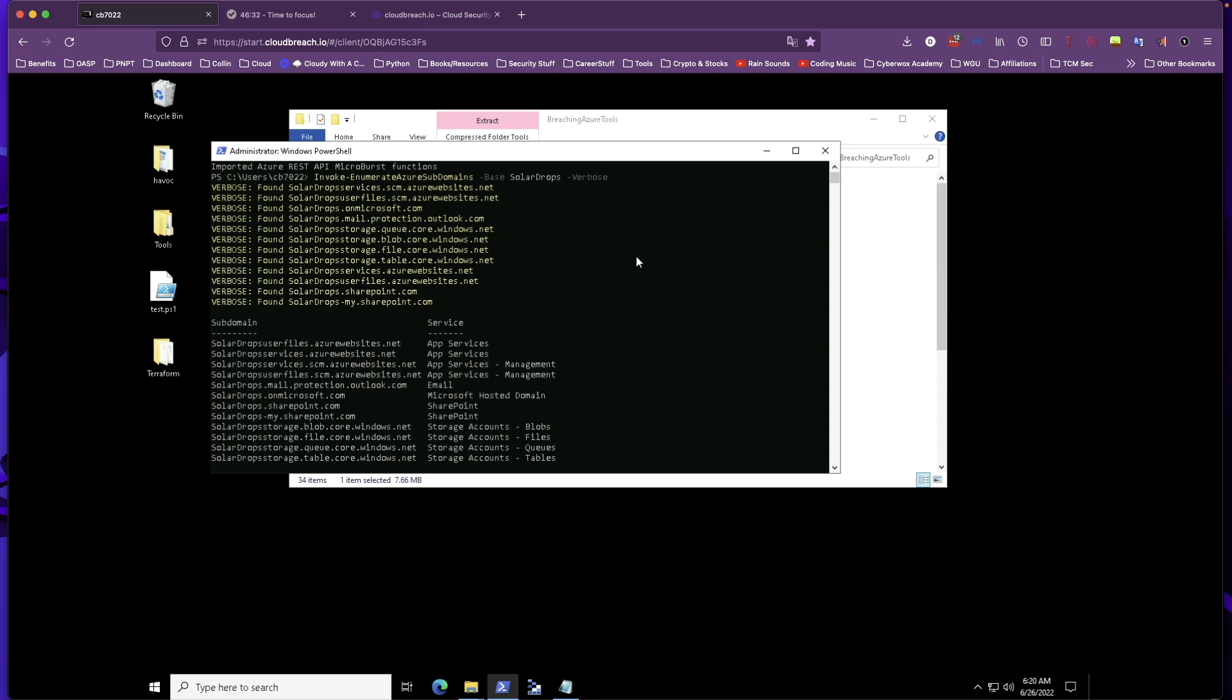The enumeration took a little bit of time, but afterwards we're able to see that we have access to all of these subdomains and what service these subdomains are related to. This is for app service, management, email, Microsoft hosted domain, SharePoint, and storage accounts: blobs, files, queues, and tables.